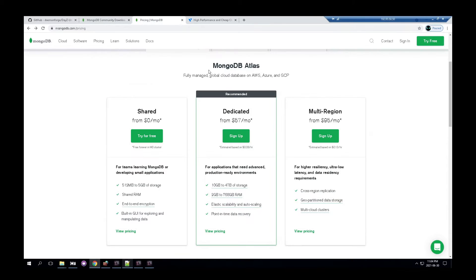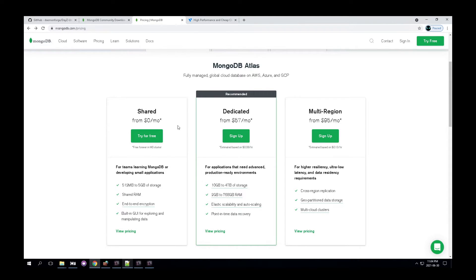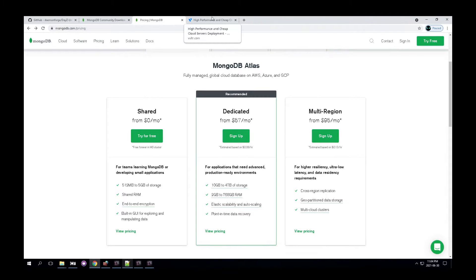You can also choose to use a managed database like MongoDB Atlas. They have a free version. Depending on your use case, this may or may not be necessary. It's very useful though in some cases, especially if you were to be running this on something else. And I'll go over that later.